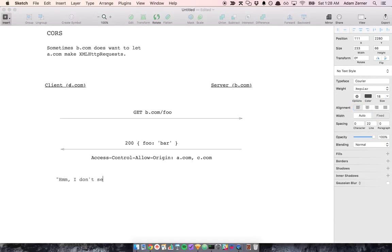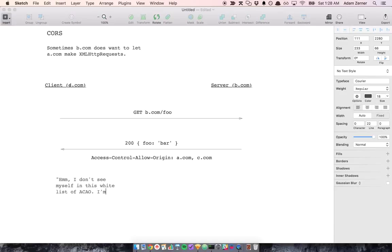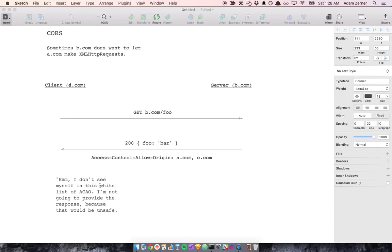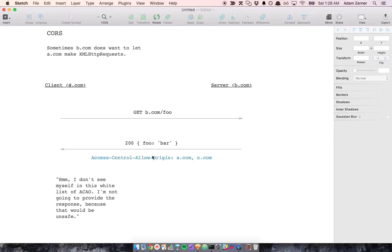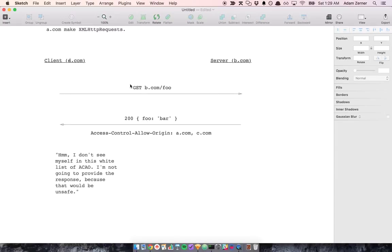I don't see myself in this whitelist of access control allow origin. I'm not going to provide the response because that would be unsafe. So the browser is basically acting as the trusted party that knows whether or not to show the response based on whether the server wants you to. And so this is how it works with simple quote-unquote requests.